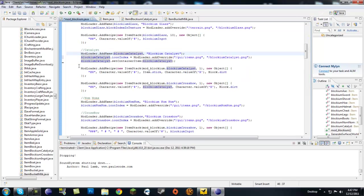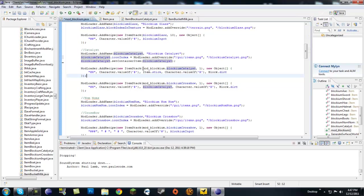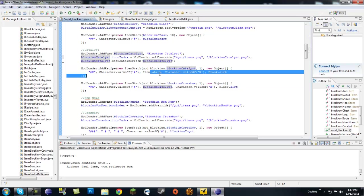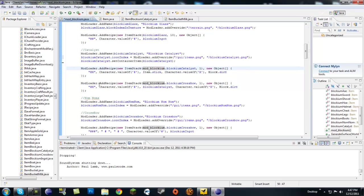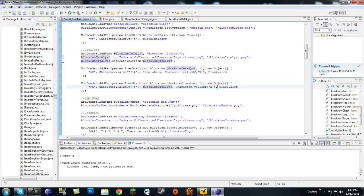Now I made these two recipes in here. So a blockium catalyst is made of a stick and a block of dirt, just so I can get it easy. And then I also made another recipe for a blockium crossbow. That takes a blockium catalyst, along with one dirt, and it makes a blockium crossbow. Now this is just for testing purposes.